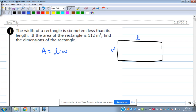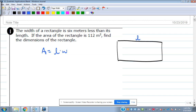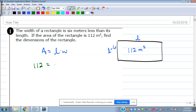So we've got a length and we've got a width. The problem tells us the width is six meters less than its length. So instead of W, what can I put there? What would be six meters less? L minus six — that'd be six meters less than the length. Whatever the length is, we don't know, but they did tell us that the area is 112 square meters.